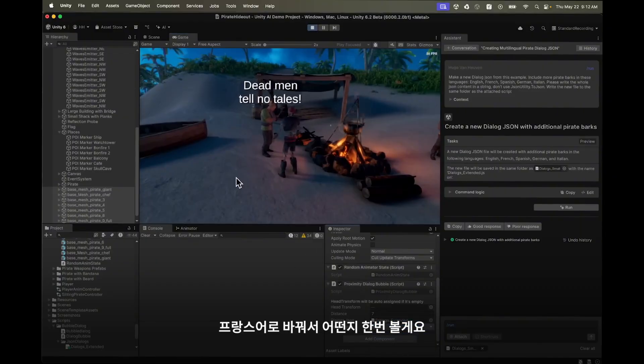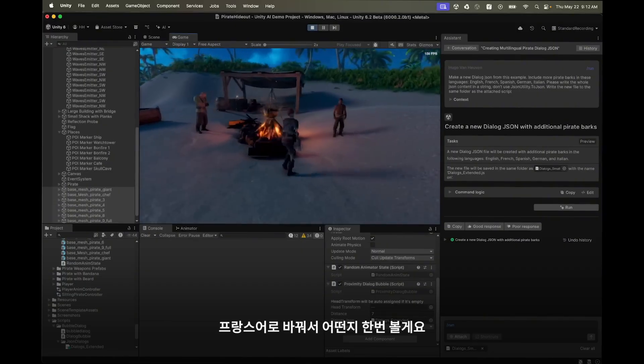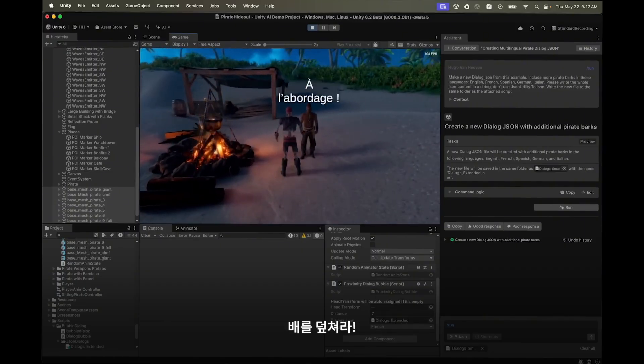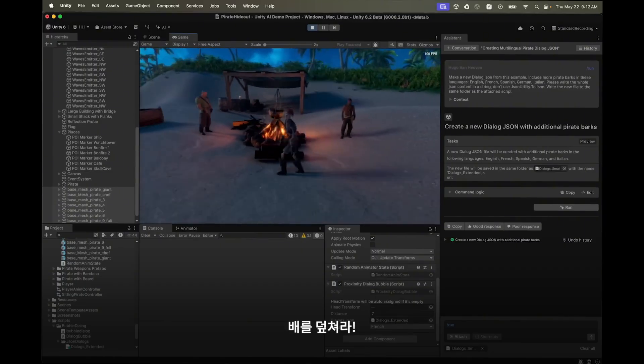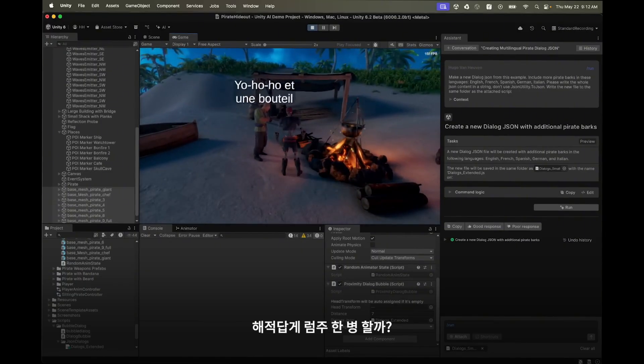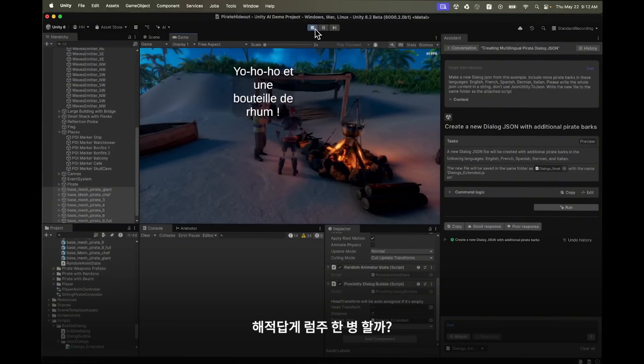Now let's switch to French and see how they do. A l'abordage matey and yo ho ho a bottle of rum. Voila, c'est magnifique.